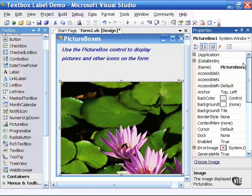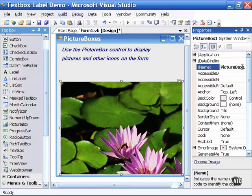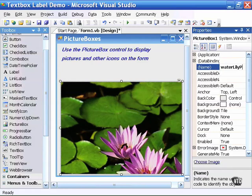At this point I will want to rename the picture box to something descriptive of its contents. So I will call this water lily picture box.